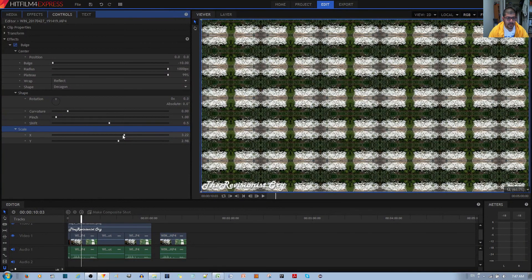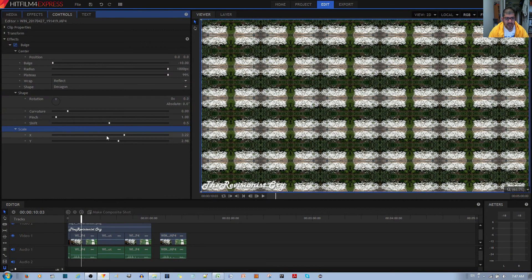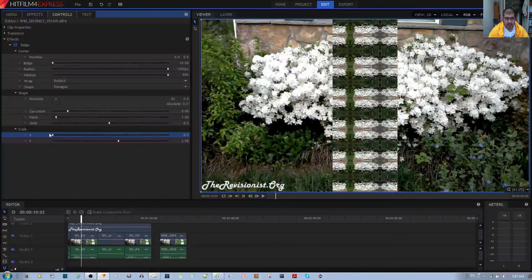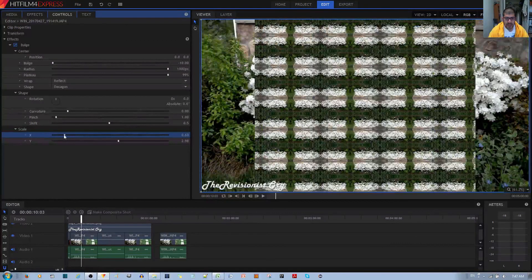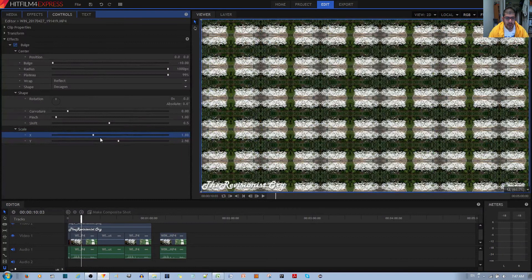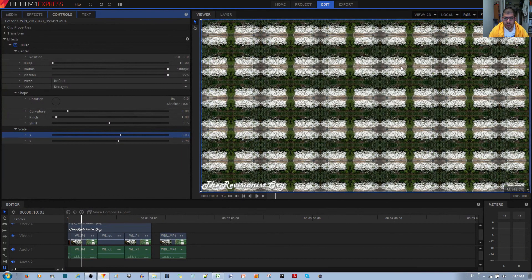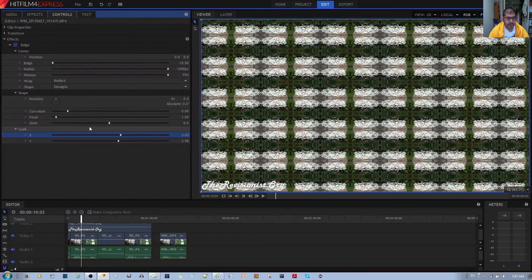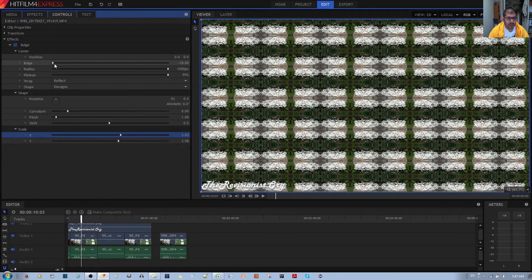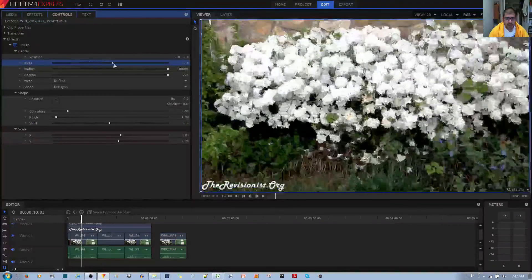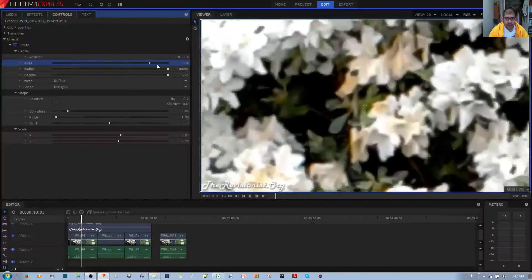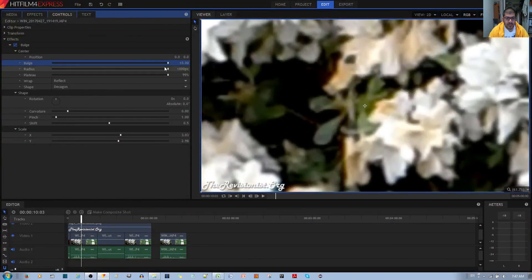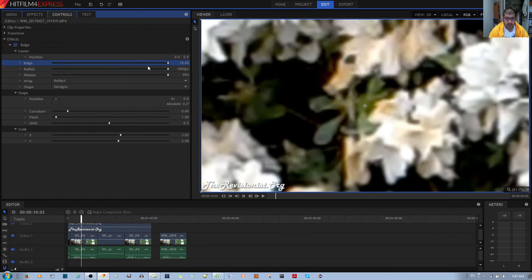You'll see that I've made the scale a bit bigger. There's a reason why I did that. It's because I'm actually just stretching out how big the bulge is. This way I can cover up the whole video clip area. I'm also putting the bulge to negative 10.